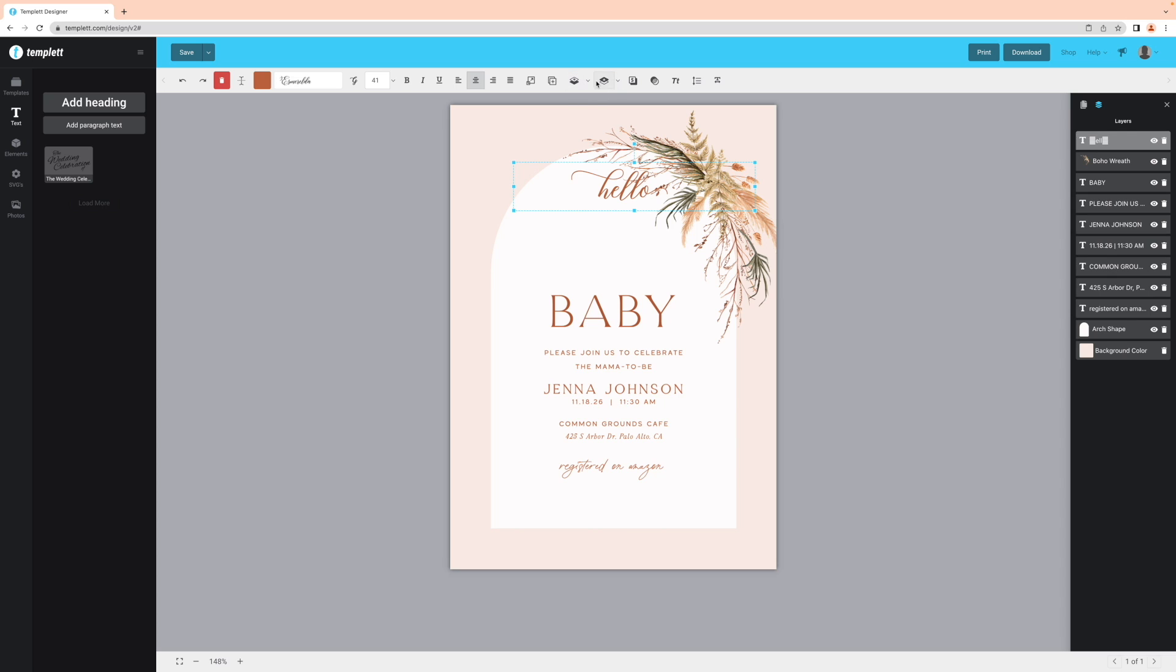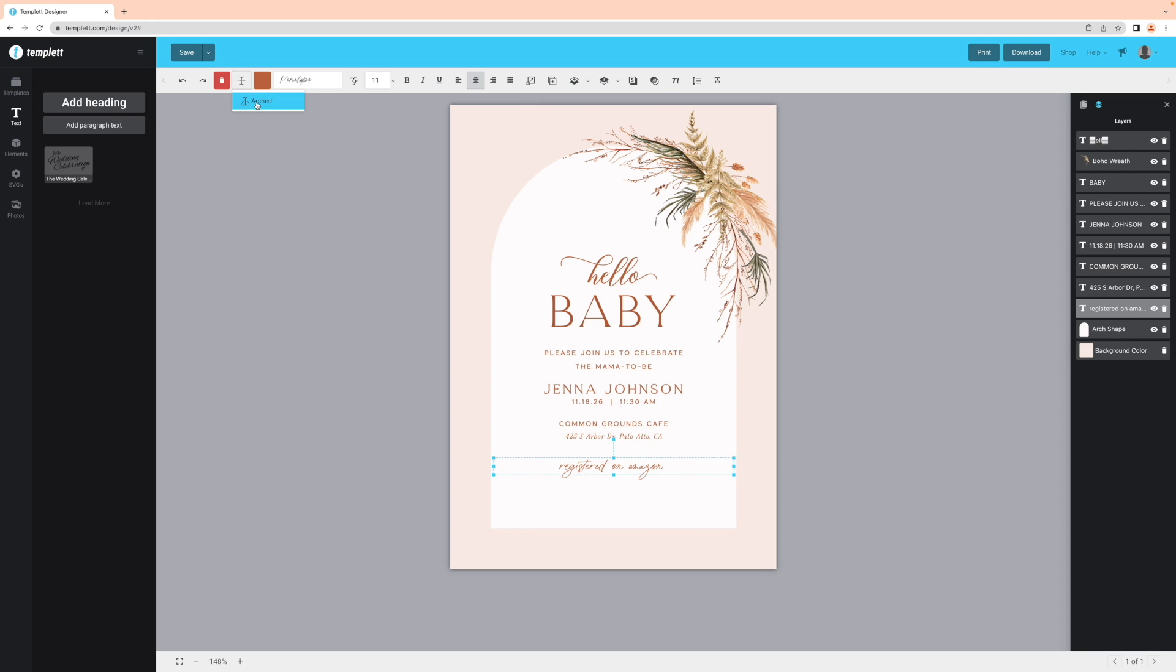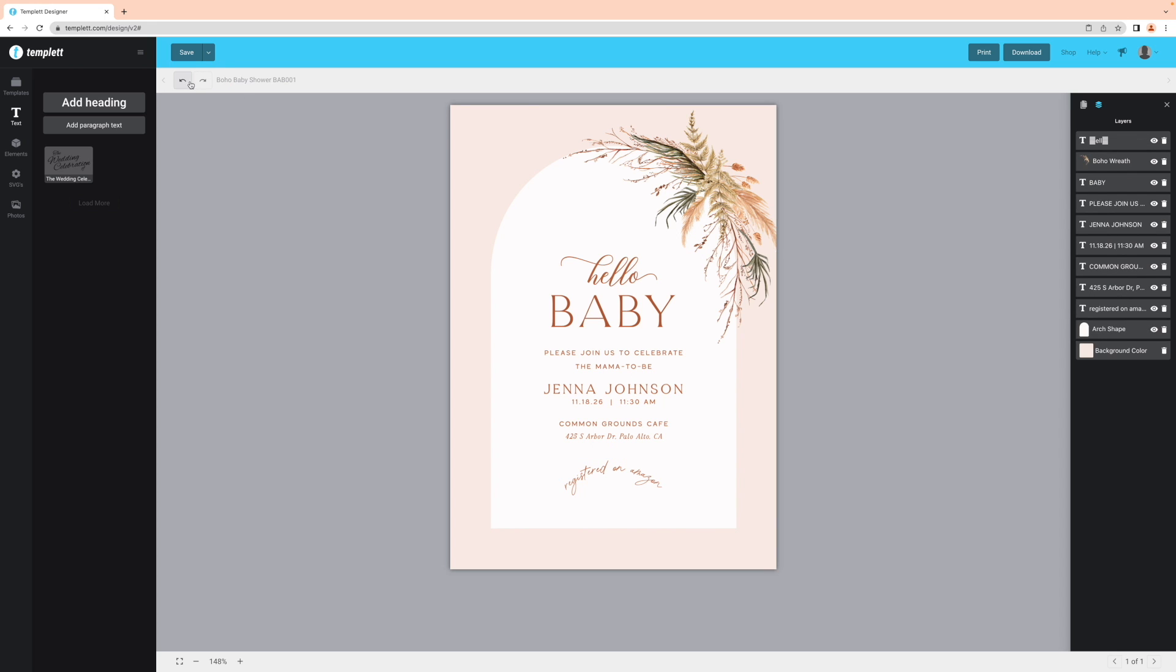You can also do this with the tools from your top toolbar, the bring forward or send behind. And quickly, two other tools you can use are the arch text tool, which allows you to set your text on a curve, as well as the opacity tool, which allows you to set how transparent you want your element to be.